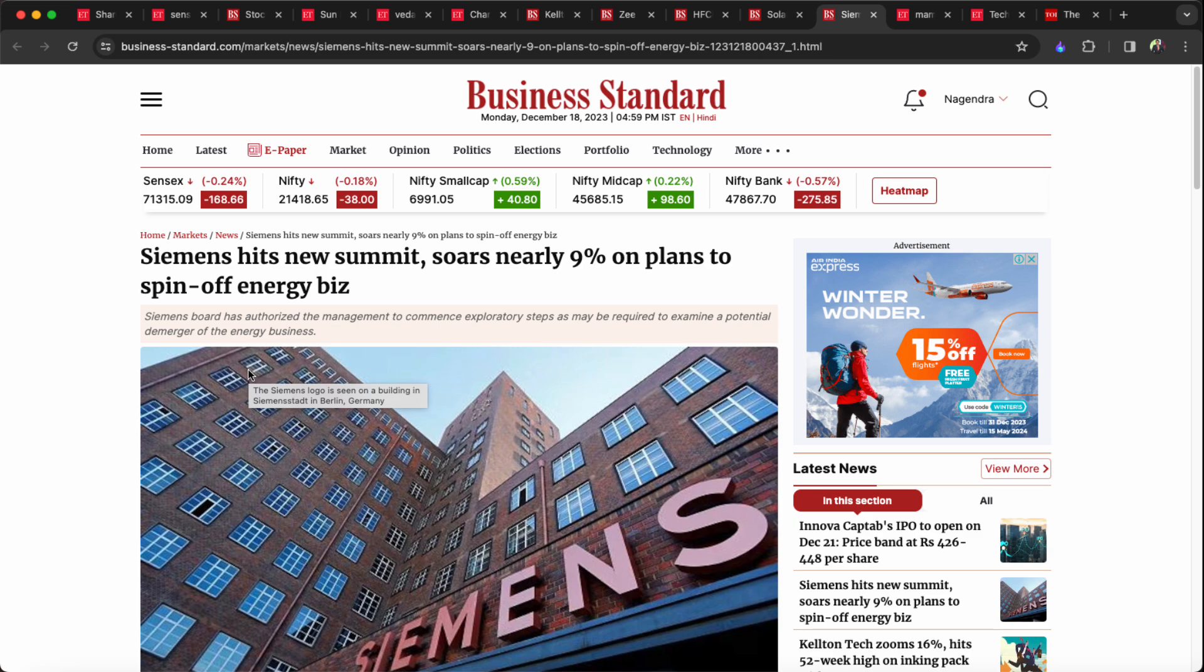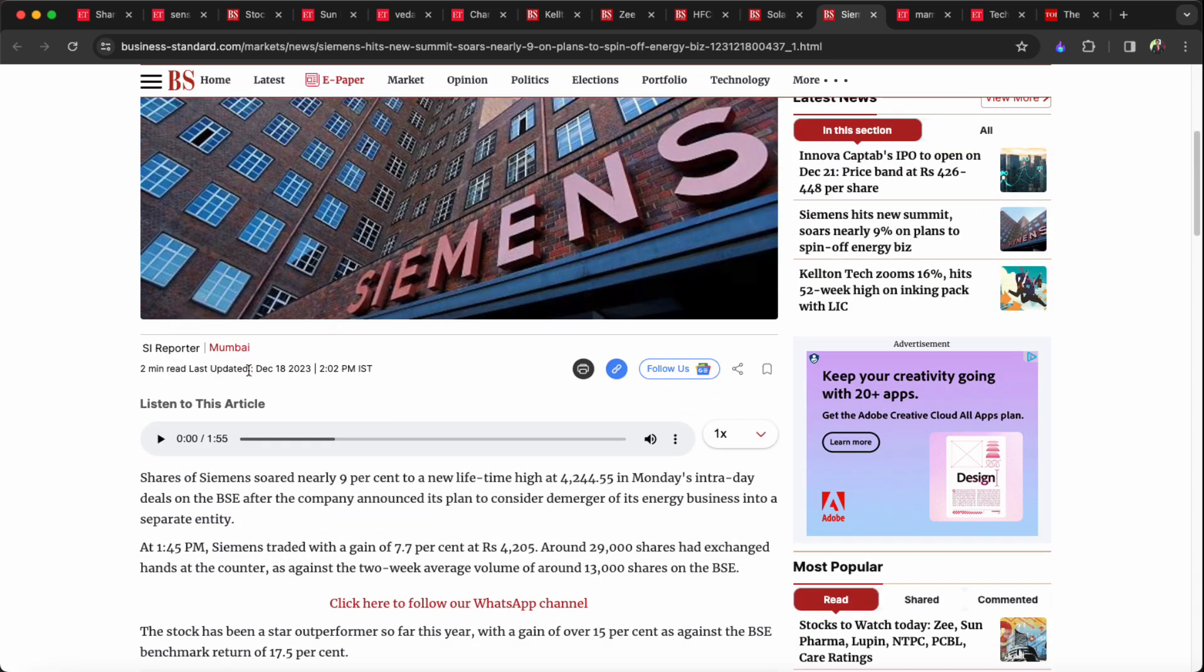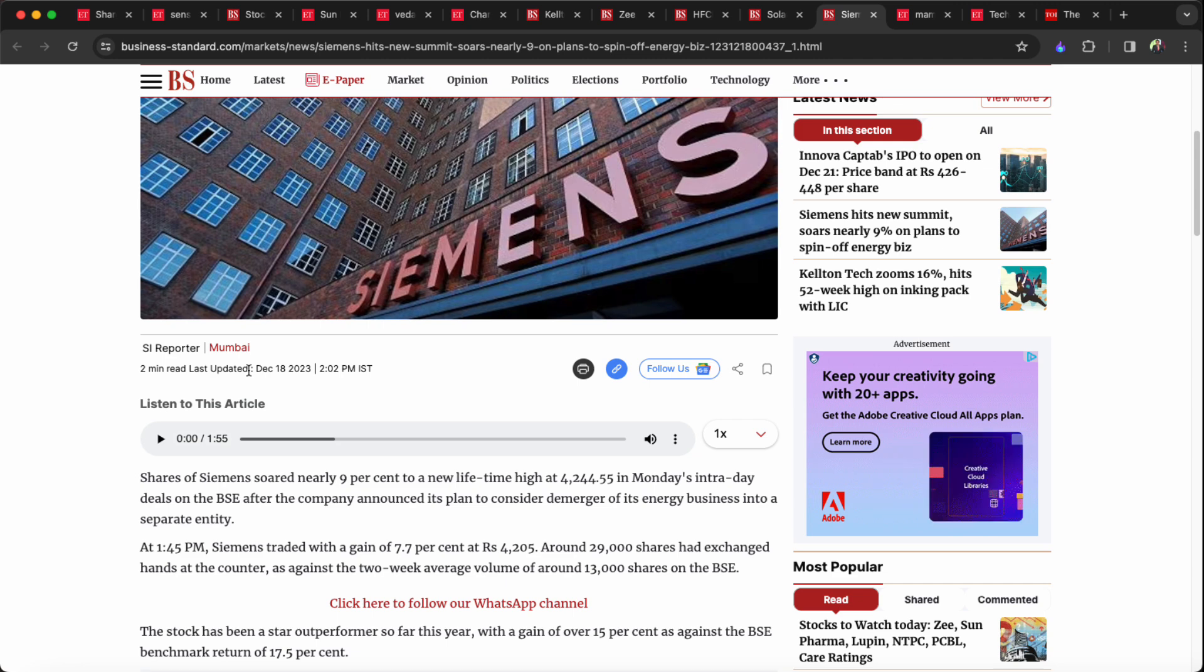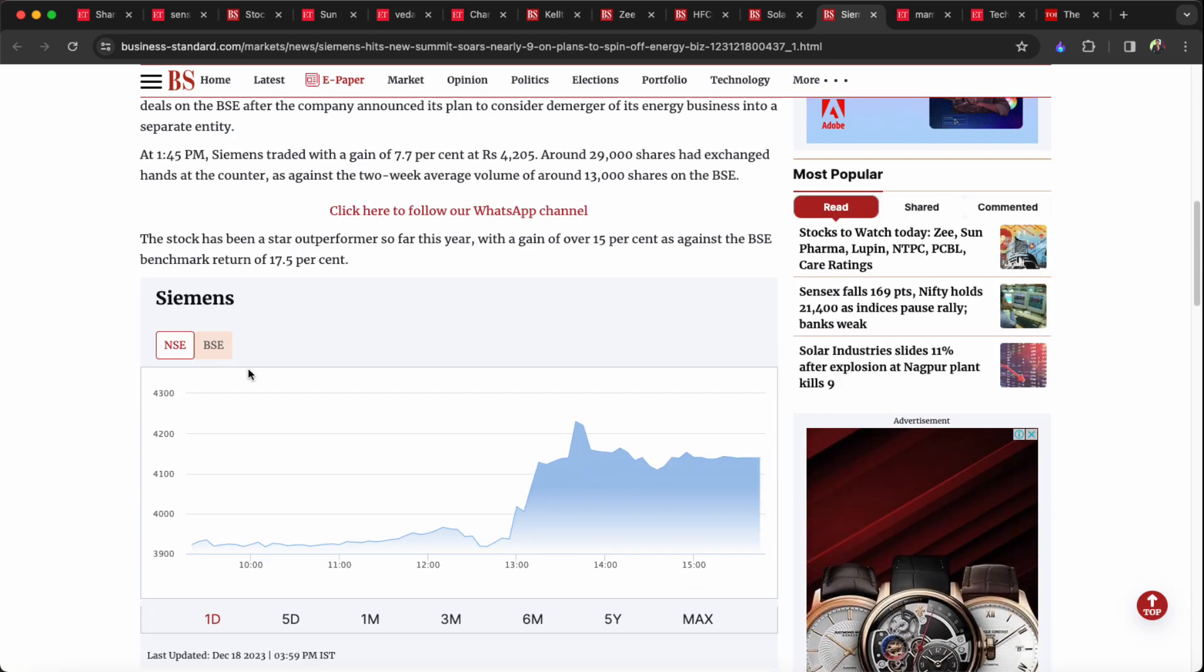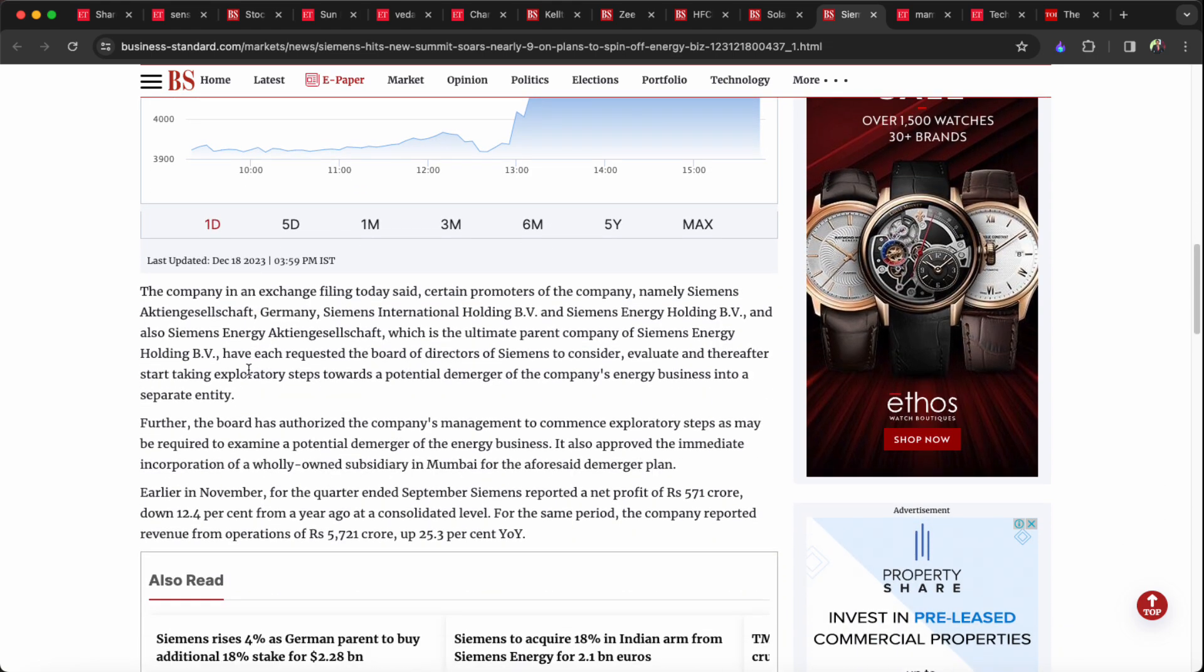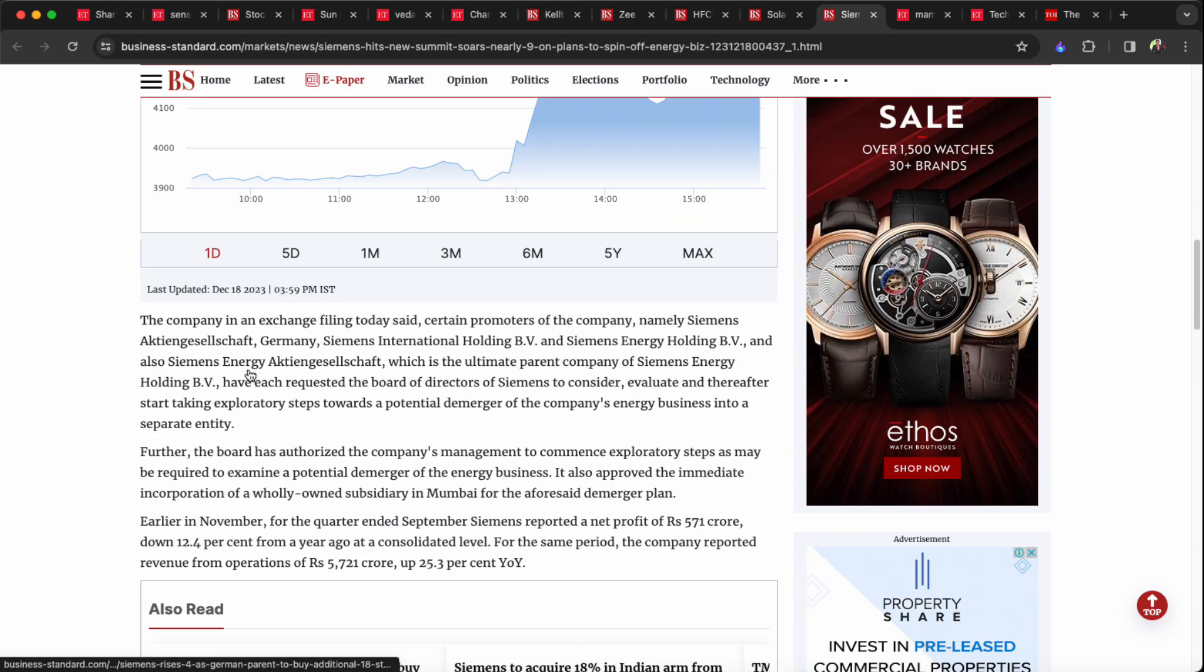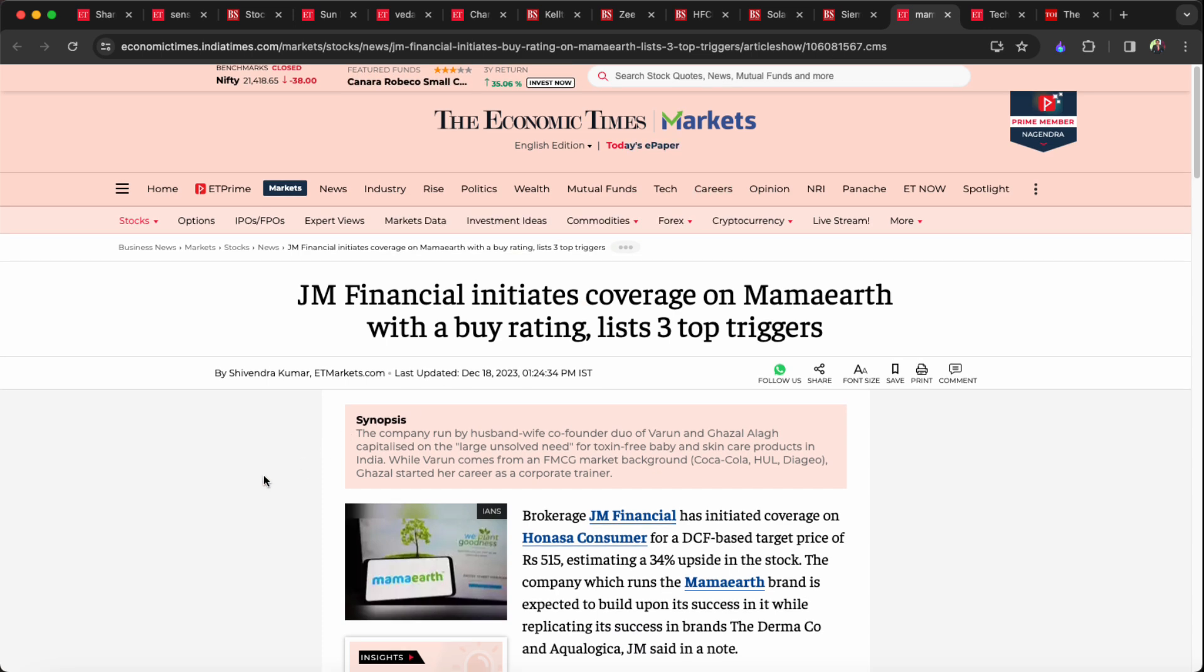Siemens has hit a few years high since the company announced the energy business spin-off. The company has started this stock rally.